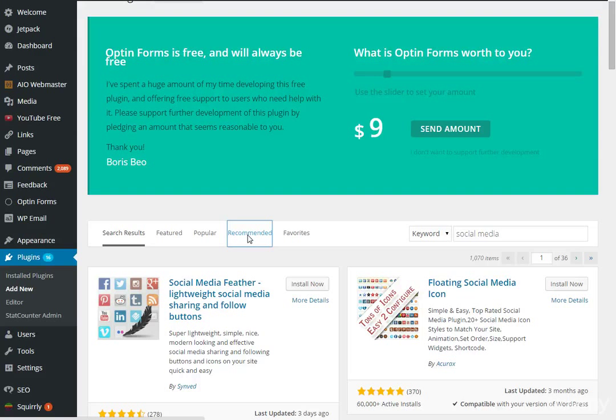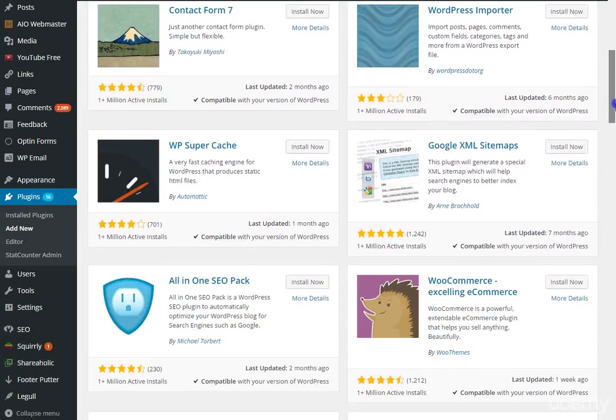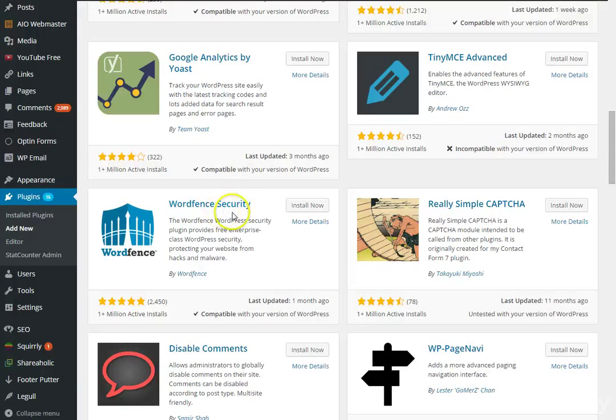You may also want to get Stat Counter or Google Analytics to check your stats and see where people are finding you from. I would also definitely recommend installing Wordfence Security to help protect your site from hacks and malware. Those are just a few plugins I recommend you guys use.